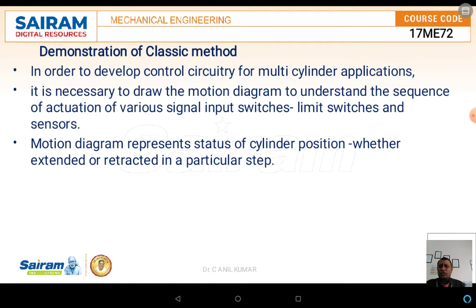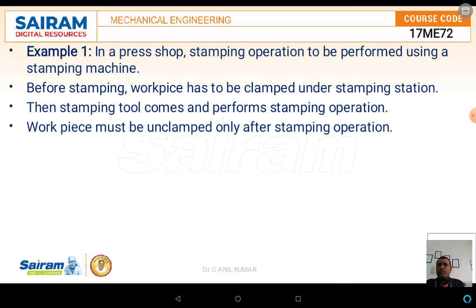Considering these factors — whether the cylinder is in the extended or retracted portion, or working with respect to limit switches — we are going to draw two diagrams: the displacement step diagram and the displacement time diagram. Before going into these two diagrams, we will take one example: a stamping operation to be performed by using a stamping machine in a press shop.